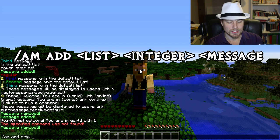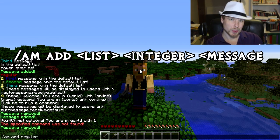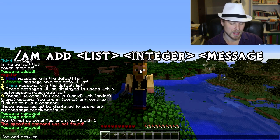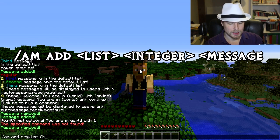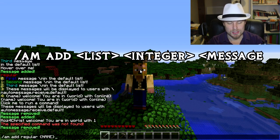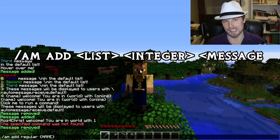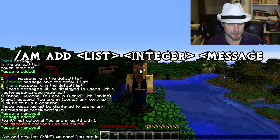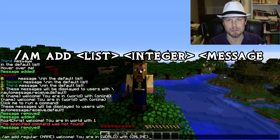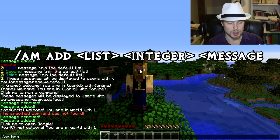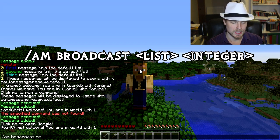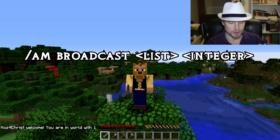To add a message to a list, do `am add regular`. You can specify an index position or leave it blank to append to the end. Variable names must be all caps — I learned that. There are a bunch of variables you can use, and I'll put a link in the description. For example: `WORLD` shows the world name and `ONLINE` shows the number of players online. You can then do `am broadcast regular` and it broadcasts that message right away.